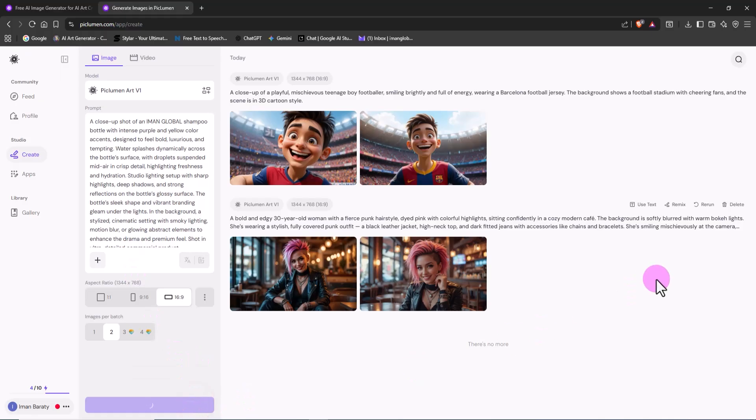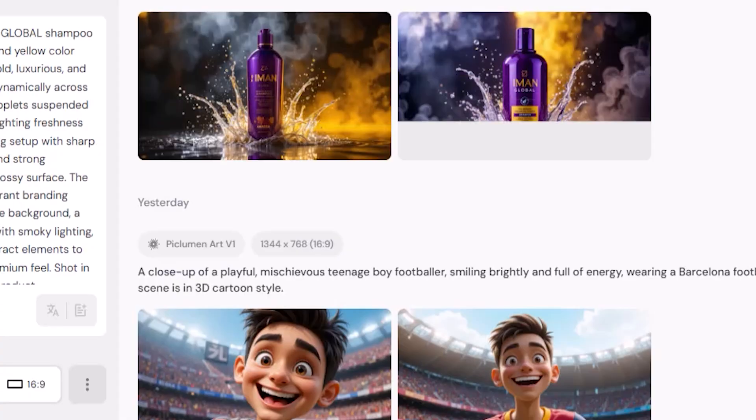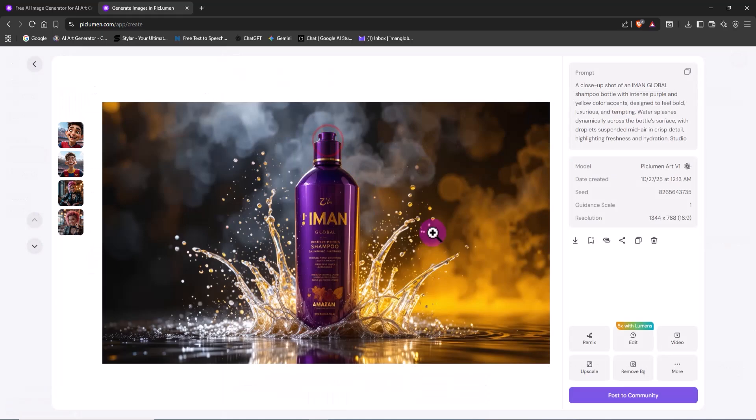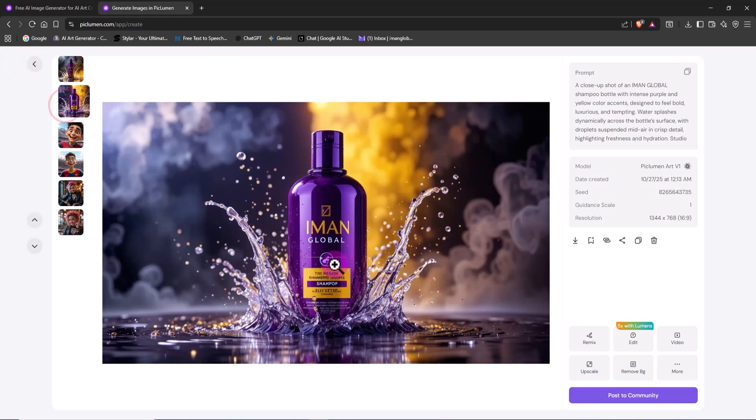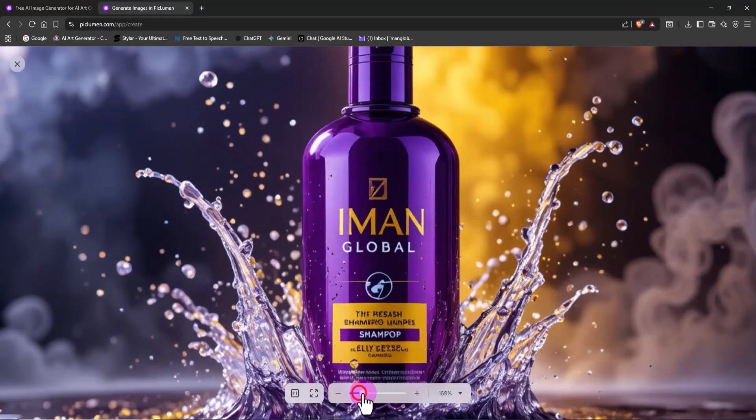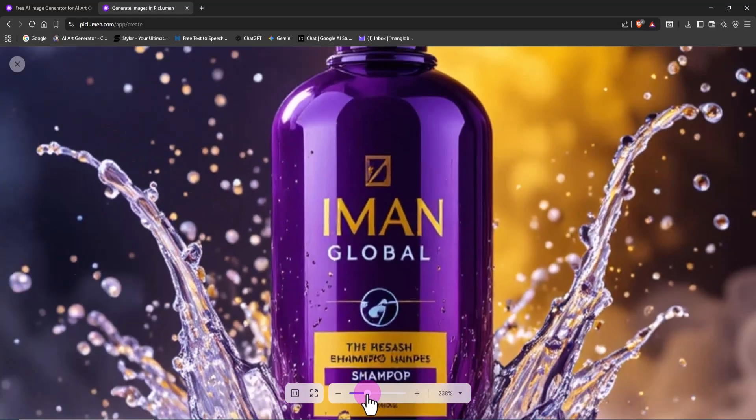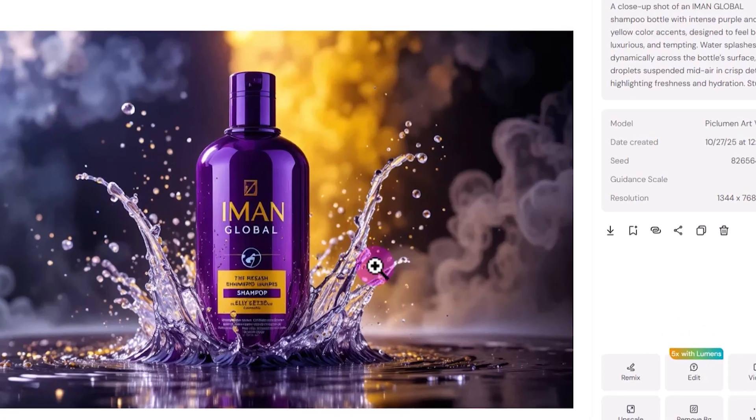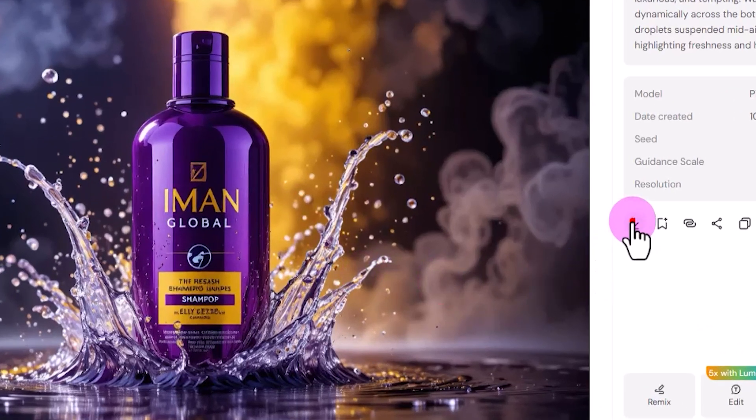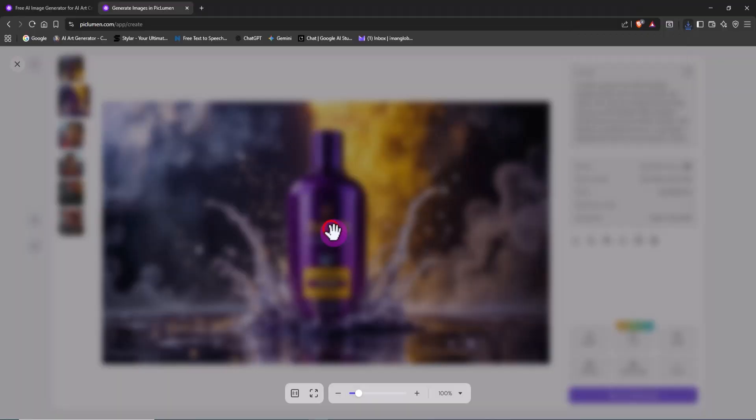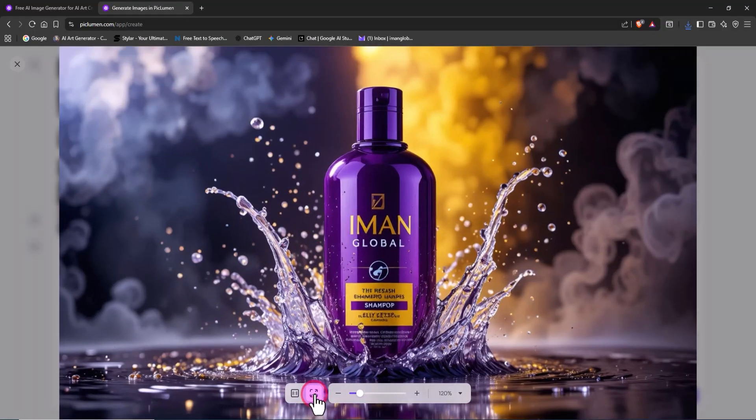A few moments later, the ad image appears - vibrant, energetic, and totally professional, featuring a shampoo bottle branded as Aman Global. This example shows how, with just a few words and no design team, you can create ad posters that look like real commercial projects. If you work in marketing or advertising, it's time to start using Peklumen to create fast, impactful visuals that grab attention.